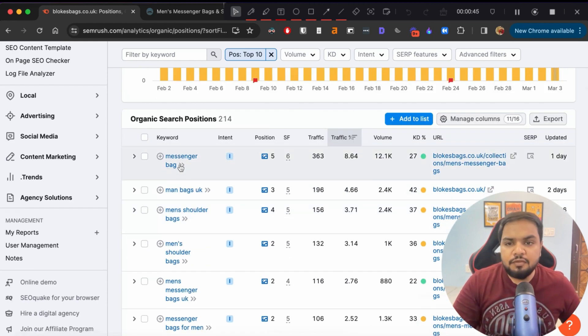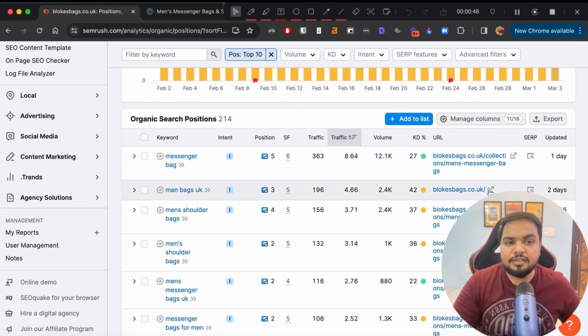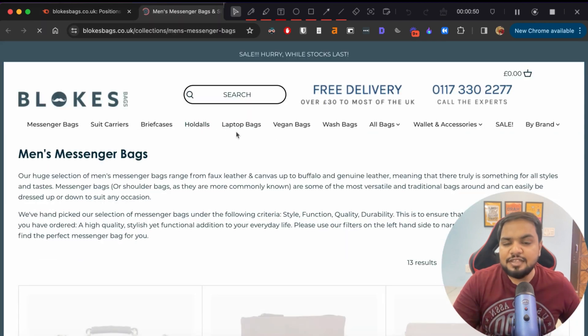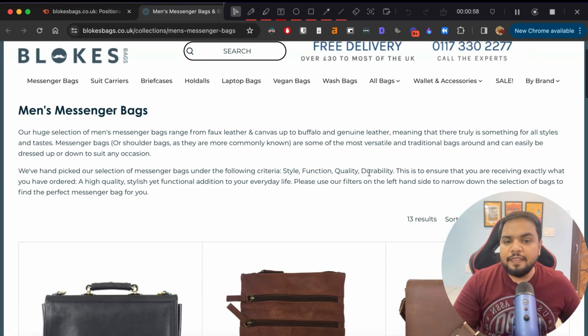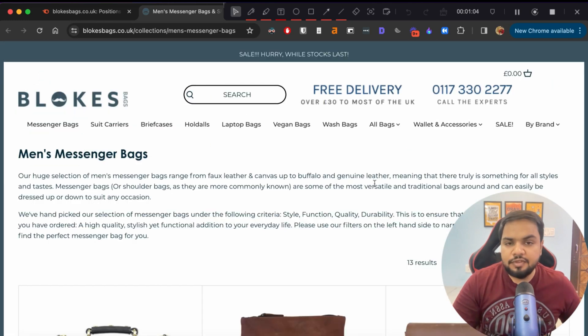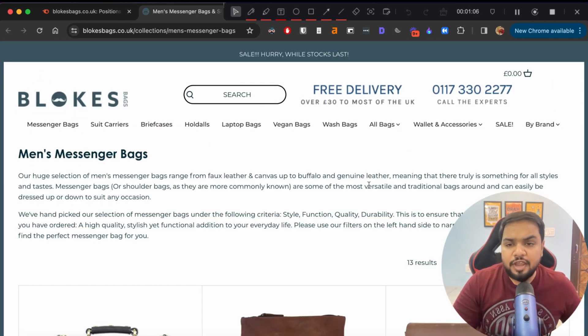So if you look at this, the site is ranking number 5 for messenger bags. Let's open this page and see exactly what they have done. The page looks decent enough, and there are a few things I'll do in order to increase its organic rankings.